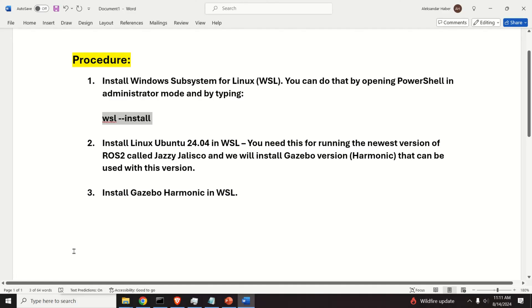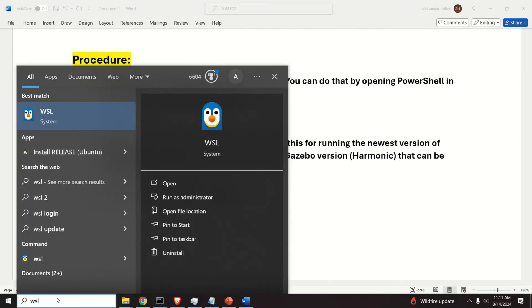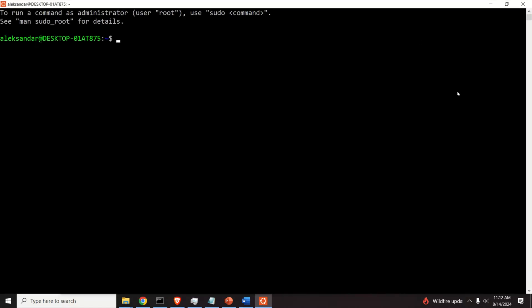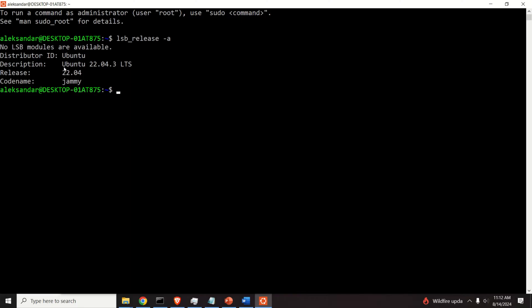After restarting, click here and search for WSL — you will see a penguin icon — or search for Ubuntu to find your Ubuntu app. You can start either one. It's important to verify the version by typing 'lsb_release -a'. You can see that the default Ubuntu version is 22.04. However, we cannot run the newest version of Gazebo compatible with ROS2 Jazzy Jalisco on this Ubuntu version, so we need to install an additional Ubuntu version.